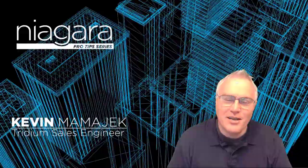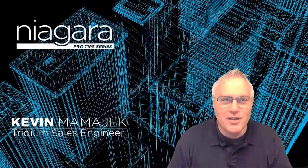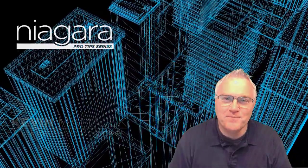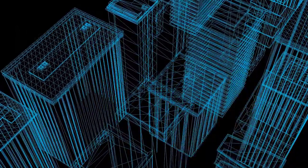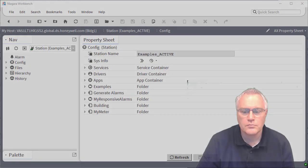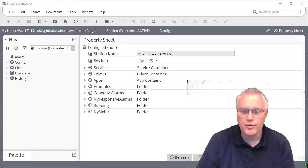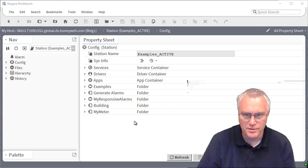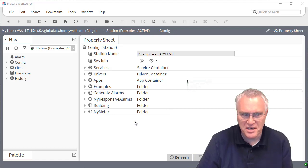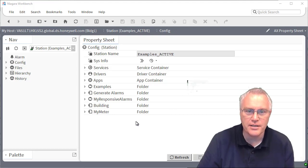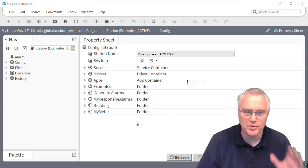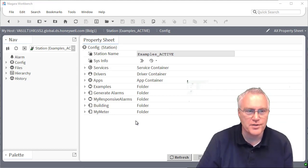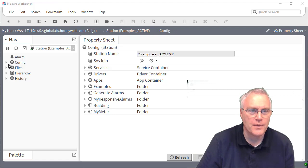I'm Kevin Mamajek and you're watching Niagara Pro Tips. Okay, so first we're going to take a look at the service. We won't get into any of the analytics and how you build them. We'll just take a look at what the service is all about.